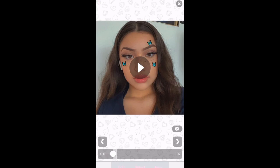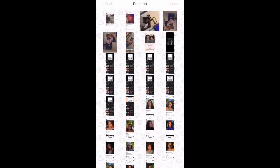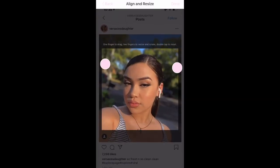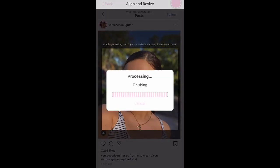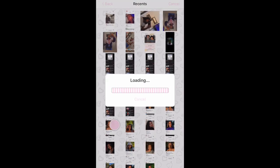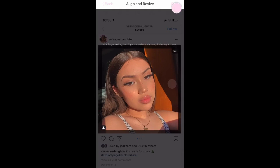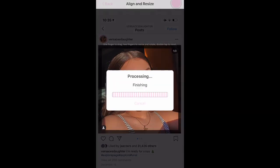Then you just do the same thing for each remaining slot. Make sure to have a good amount of photos and videos to fill all your beats.